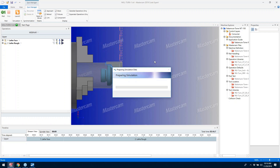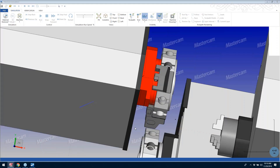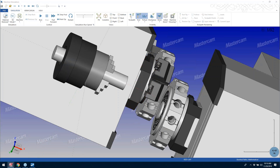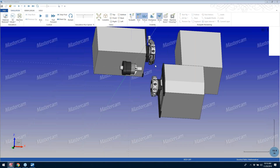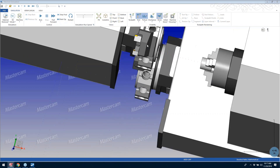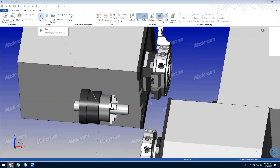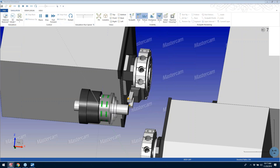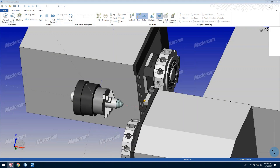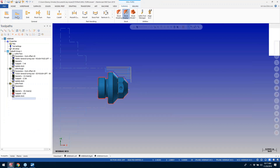Hopefully this is giving you an insight into what happens in the Mill-Turn environment as far as your tool paths go. If you're familiar with the MasterCAM Lathe product you're going to see a lot of similarities. Once everything is loaded up — there are our tools in the shared station. Now let's add another tool path. Let's say I decide to finish this part.